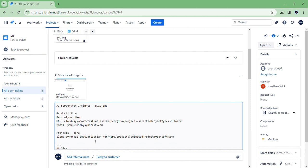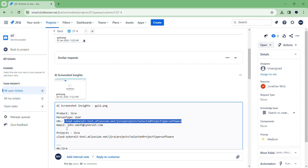As you can see, we get the extracted text, together with insights from the extracted text like URL or username.